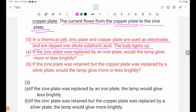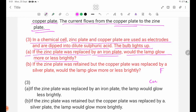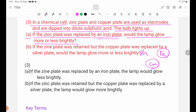If the zinc plate was replaced by an iron plate, the lamp would glow less brightly.